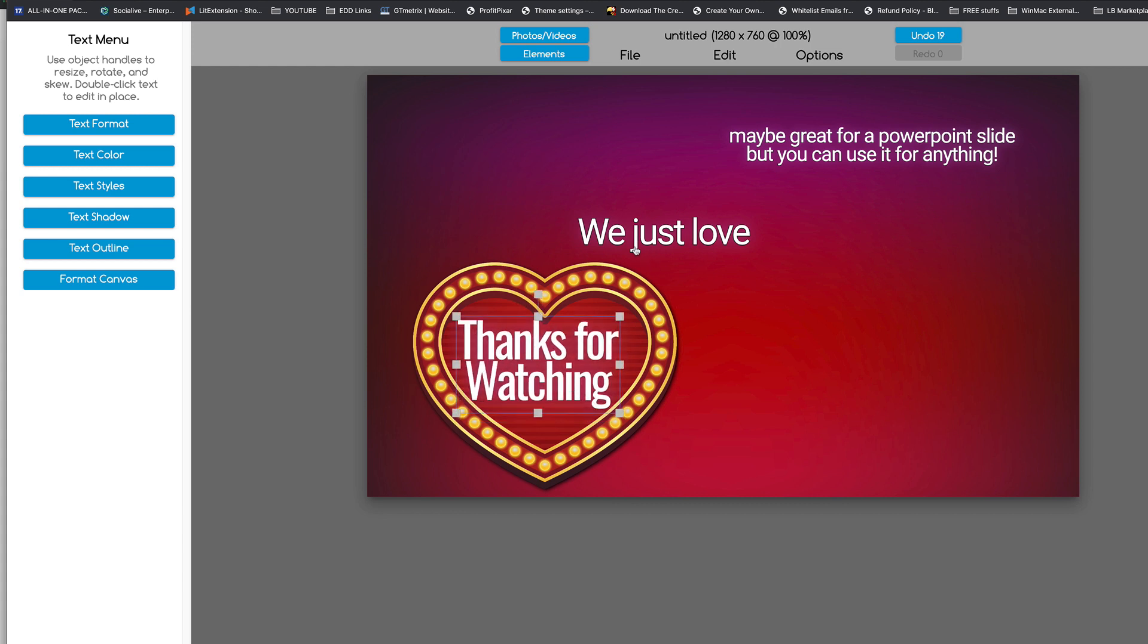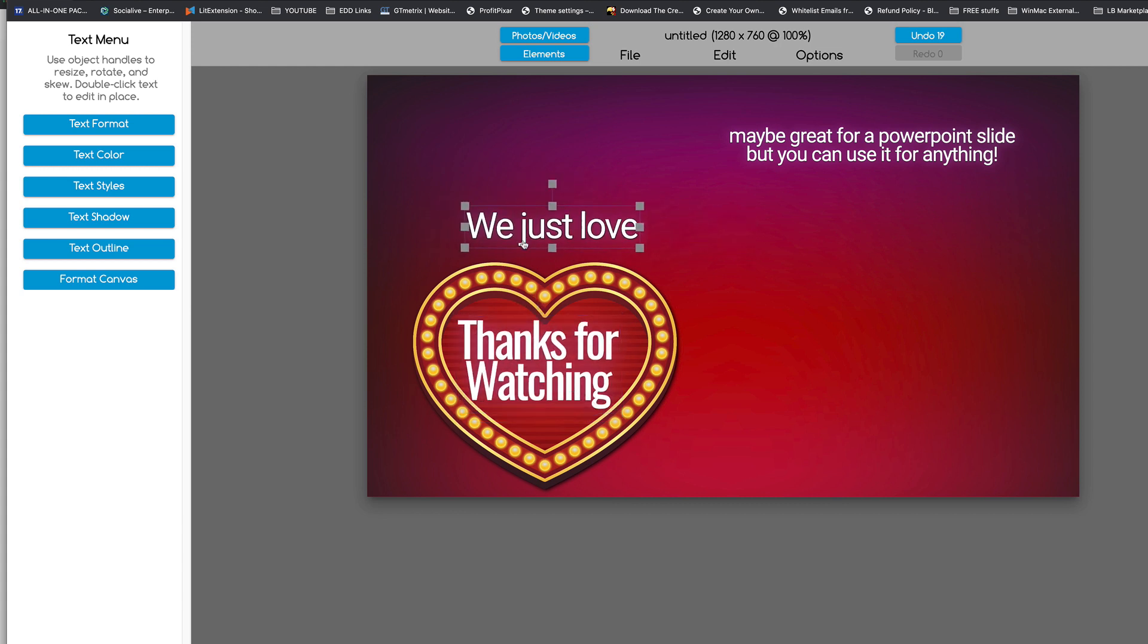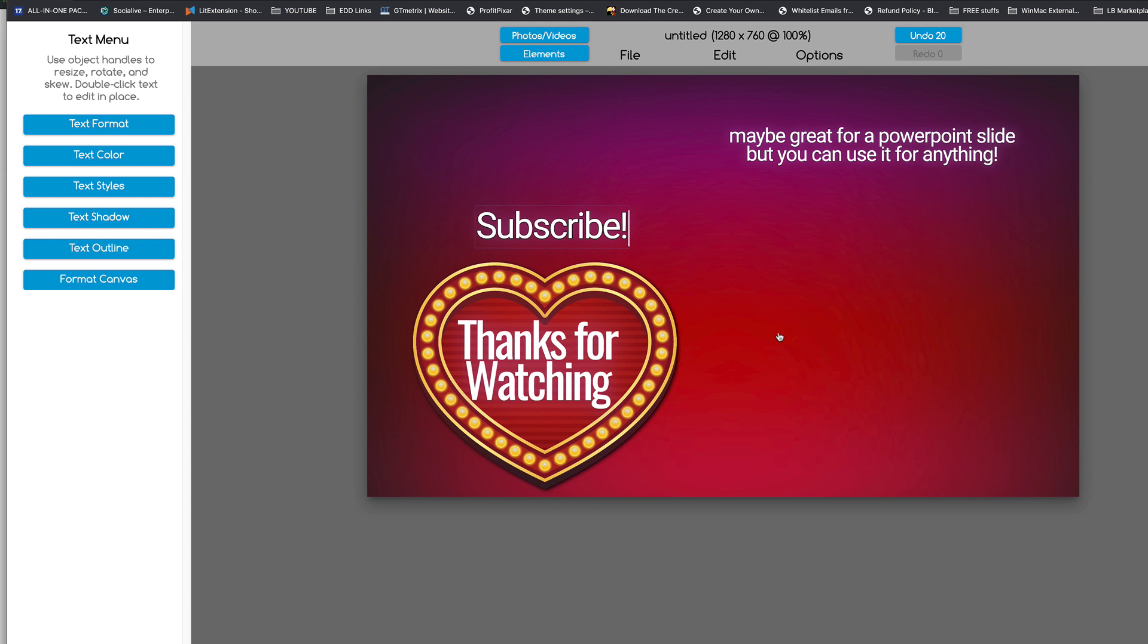And now here, we're going to put our reminder for your viewers to subscribe. And when we enter our YouTube editing suite, we're going to be able to put a live subscribe link inside the video so that when people click on it, they're going to come and they're going to subscribe to your YouTube channel.